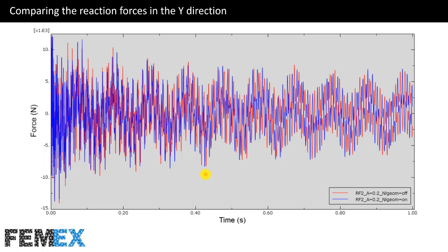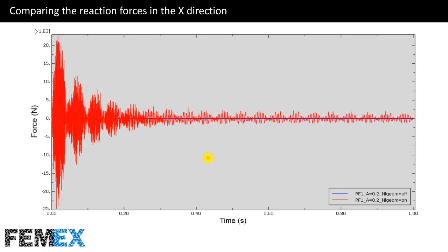Comparing the reaction forces in the Y direction: the red curve belongs to the seventh model and the blue curve to the eighth model. The shape of the reaction forces is the same but there is a difference in their phases. For the reaction forces in the X direction, the linear model result is completely equal to zero but the nonlinear model result is not, showing a transient response followed by a steady-state response.